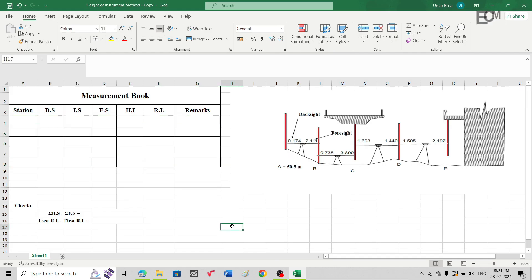Hello and welcome back to Master Civil Engineering. In the last video we learned how to find the reduced level of any point that is above the line of sight of the instrument using the inverted staff reading. In this video we will learn how to record the measurements in the record book when we have multiple inverted staff readings.